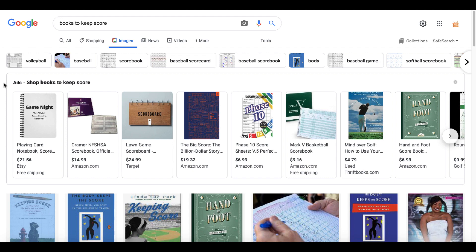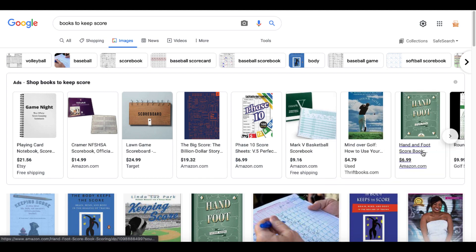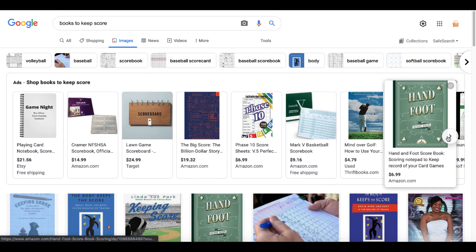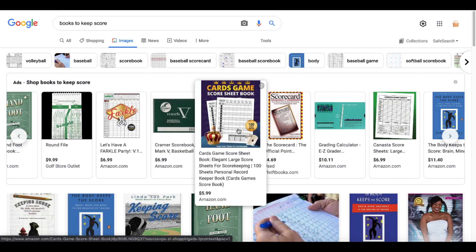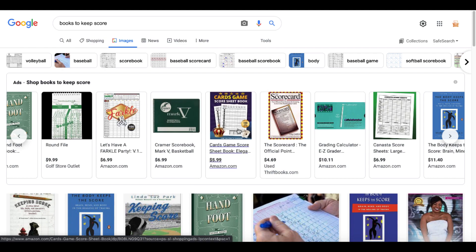Game Night, Lawn Games, Phase 10 Score, Basketball, Golf, Hand and Foot Scorebook, Farkle, Cards Game, Score Sheet Book.